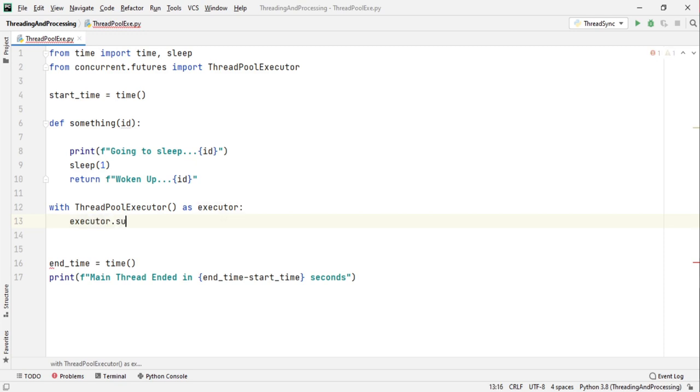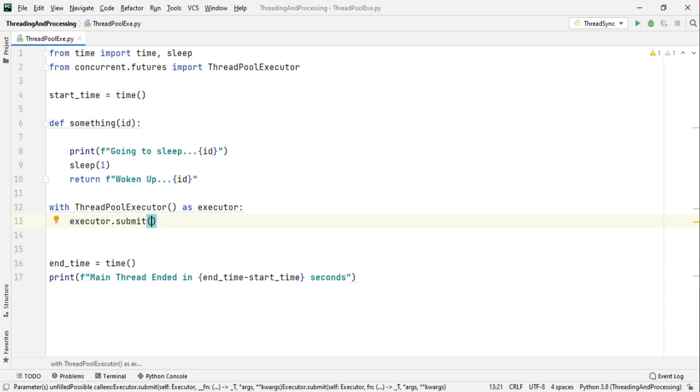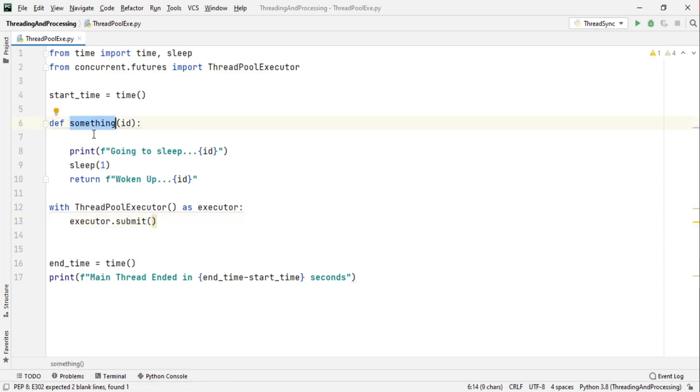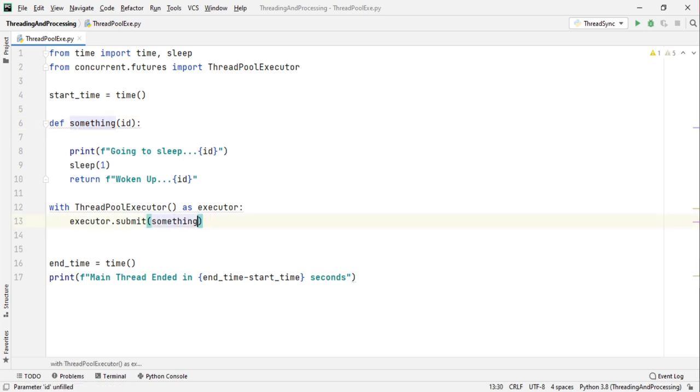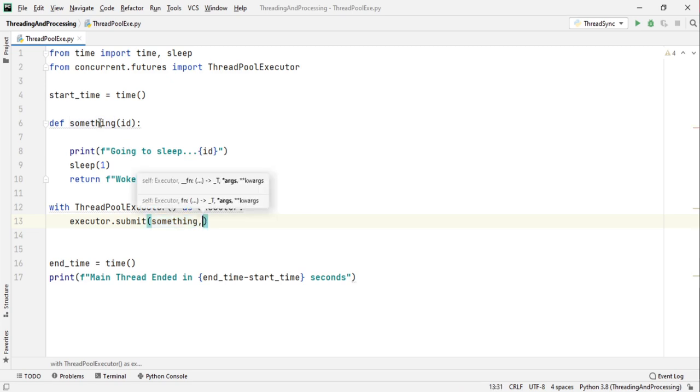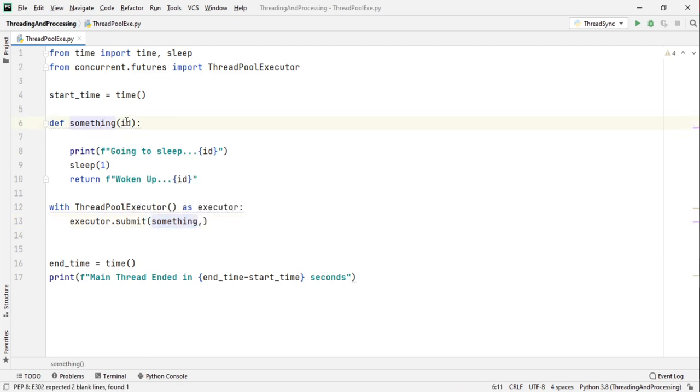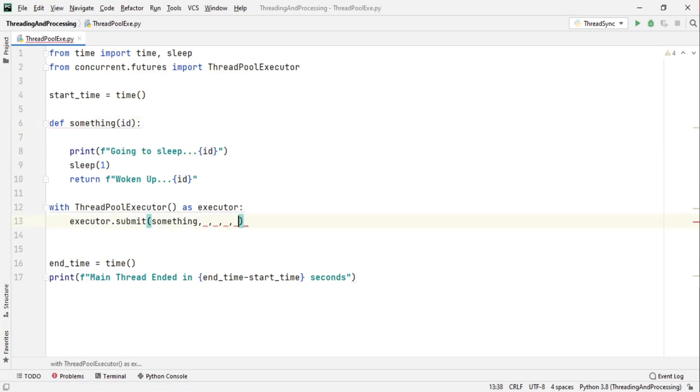Now in this context manager we want to submit a task to a worker. So for this we write executor.submit. Inside the submit method we pass in the reference of the method that we want to run on a different thread. So in this case it's something. So we pass in something, do not run the function just pass in the reference.